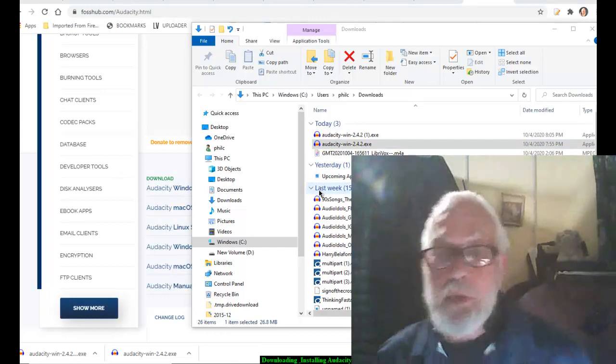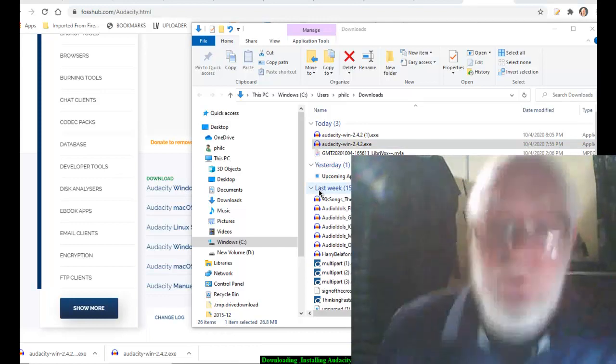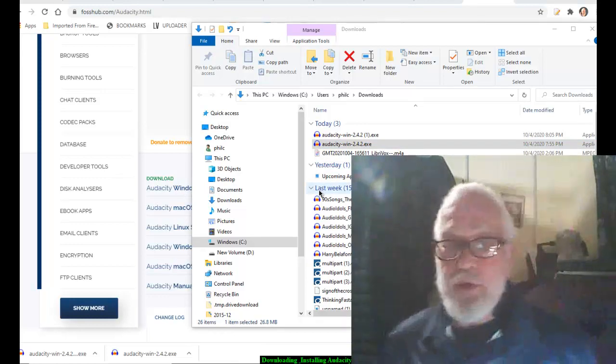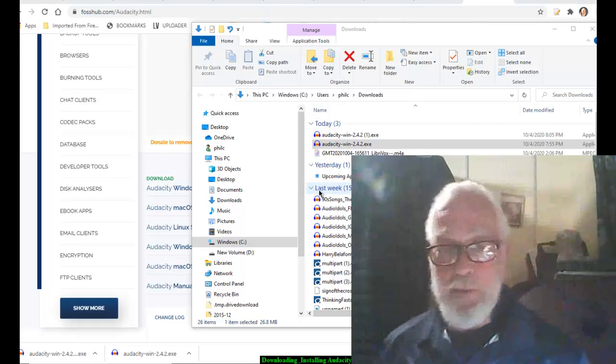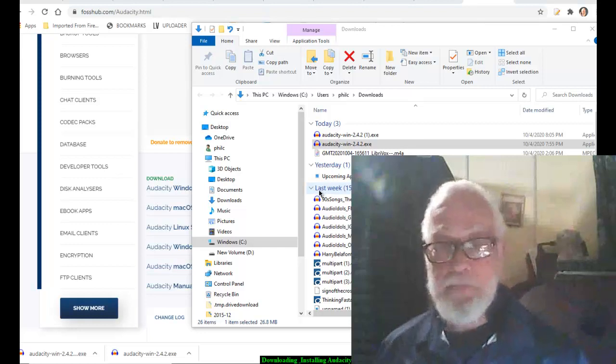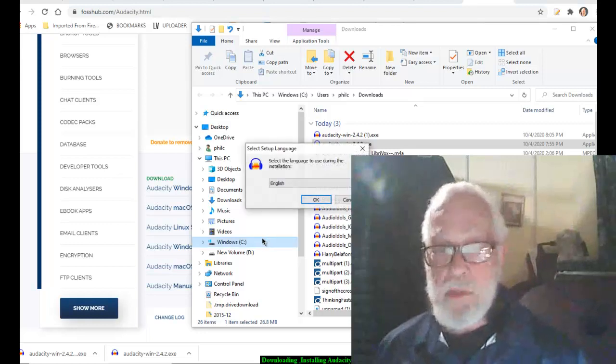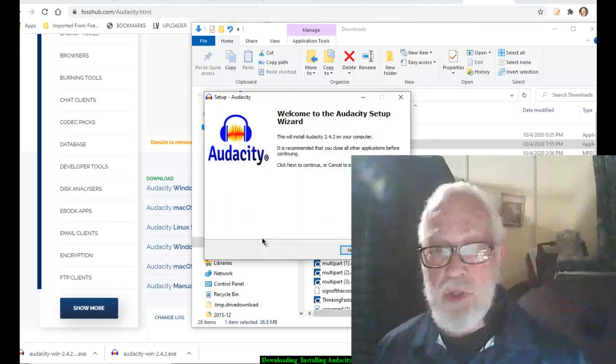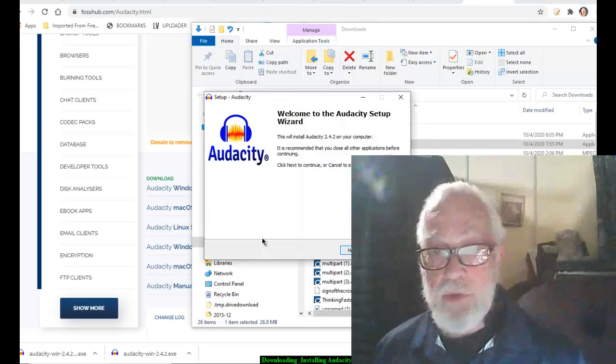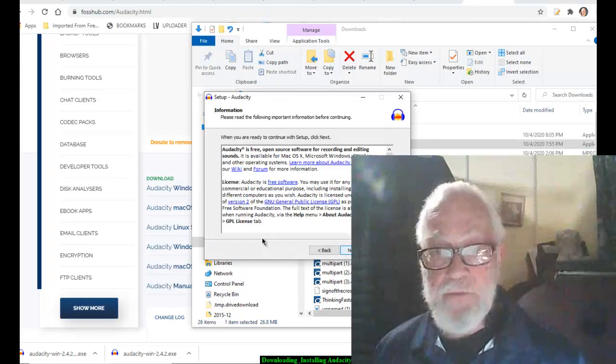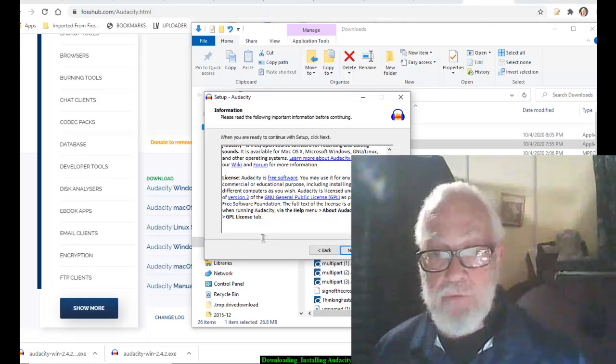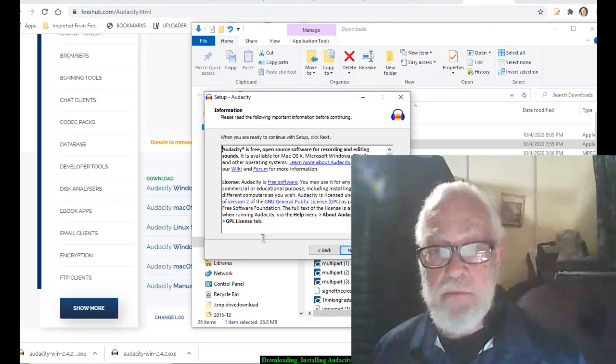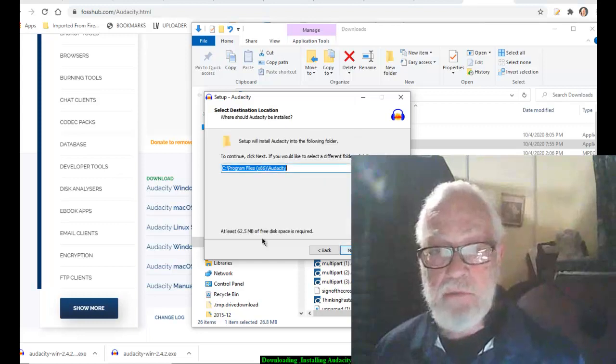Do you want to allow this app to make changes to your device? You betcha. Select the language, English. Welcome to Audacity Setup Wizard. It's a free program. And next.